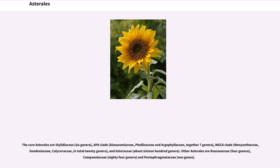Other Asterales are Rousseaceae, 4 genera, Campanulaceae, 84 genera, and Pentaphragmataceae, 1 genus.